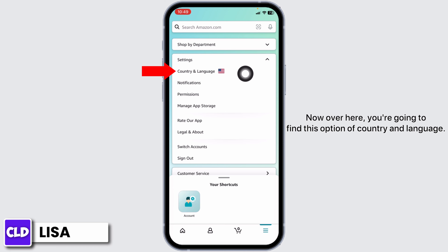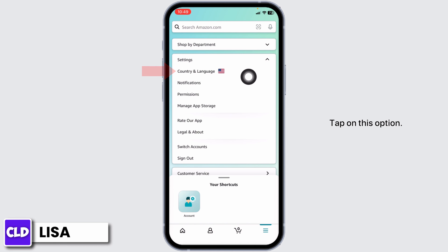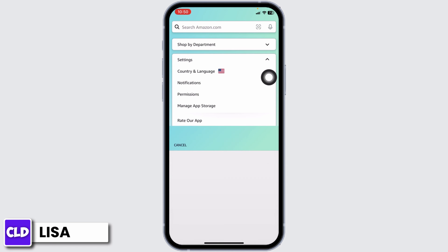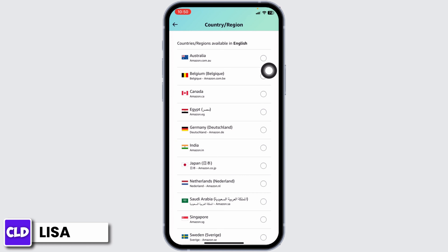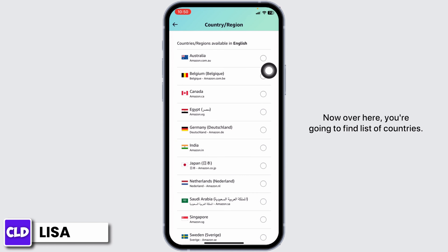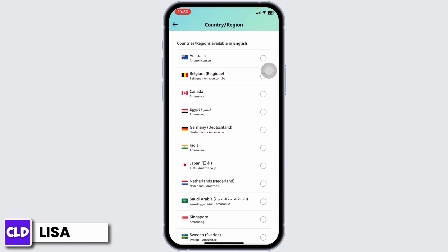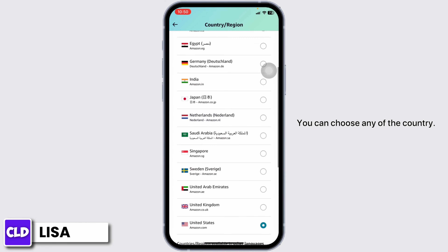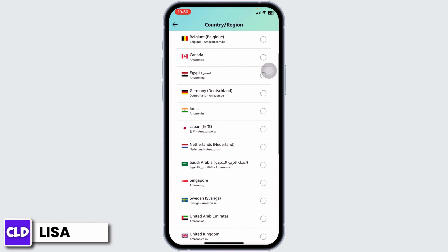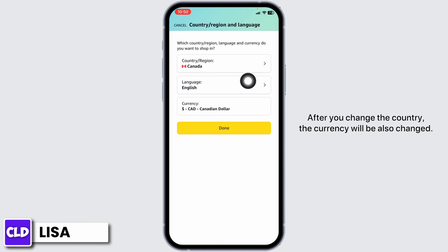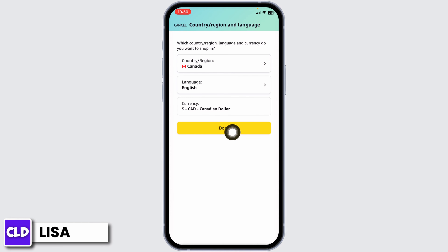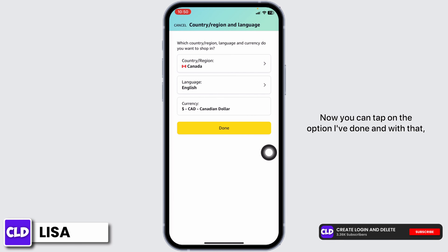Now over here you're gonna find the option of Country and Language. Tap on this option of Country or Region to open it. Over here you're gonna find a list of countries — you can choose any country. After you change the country, the currency will also be changed.